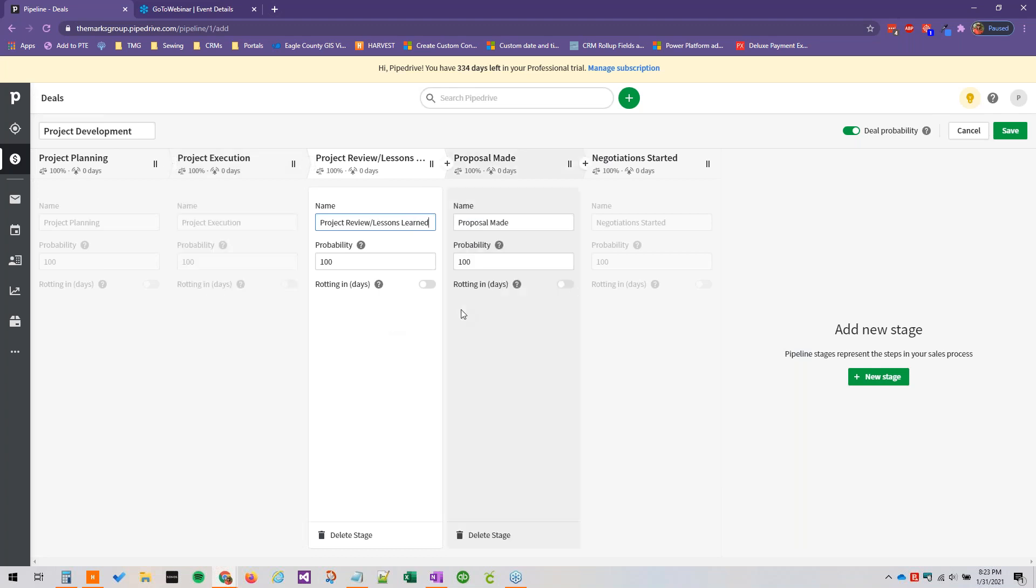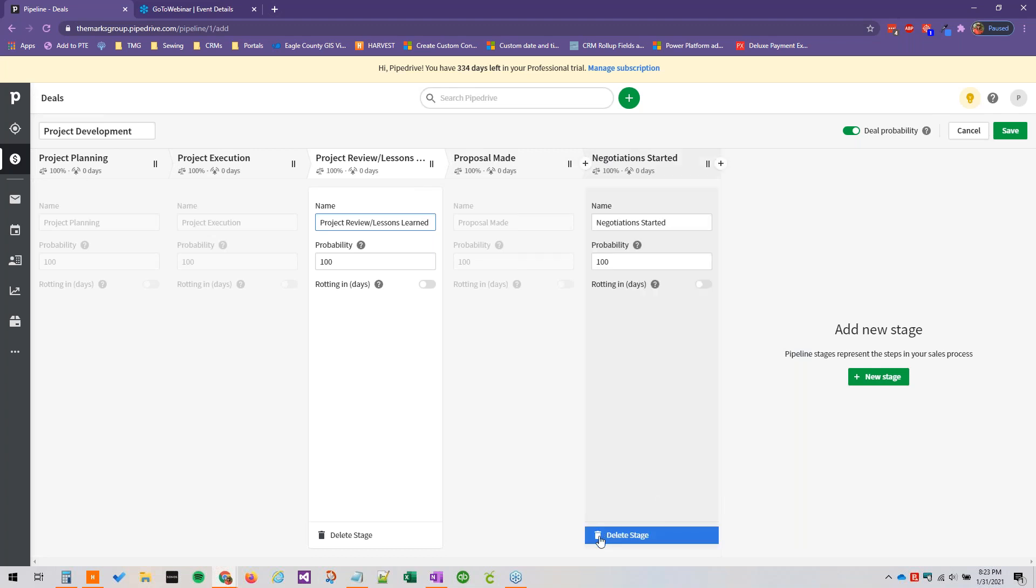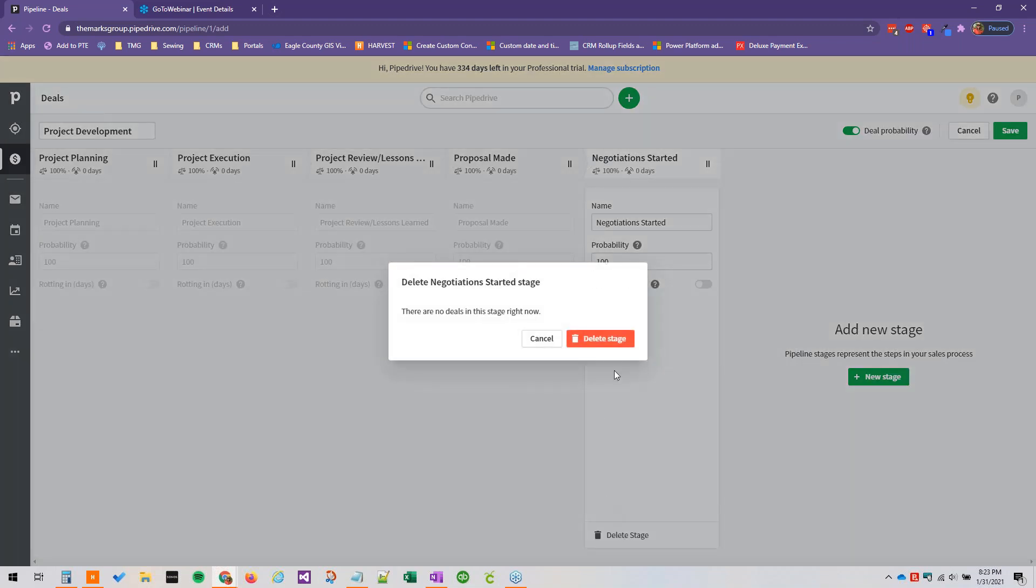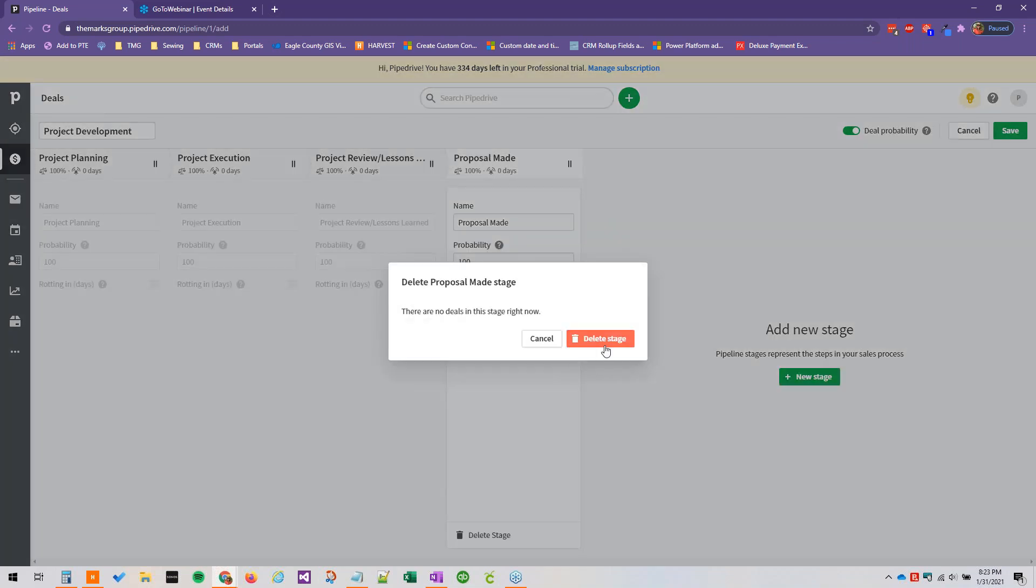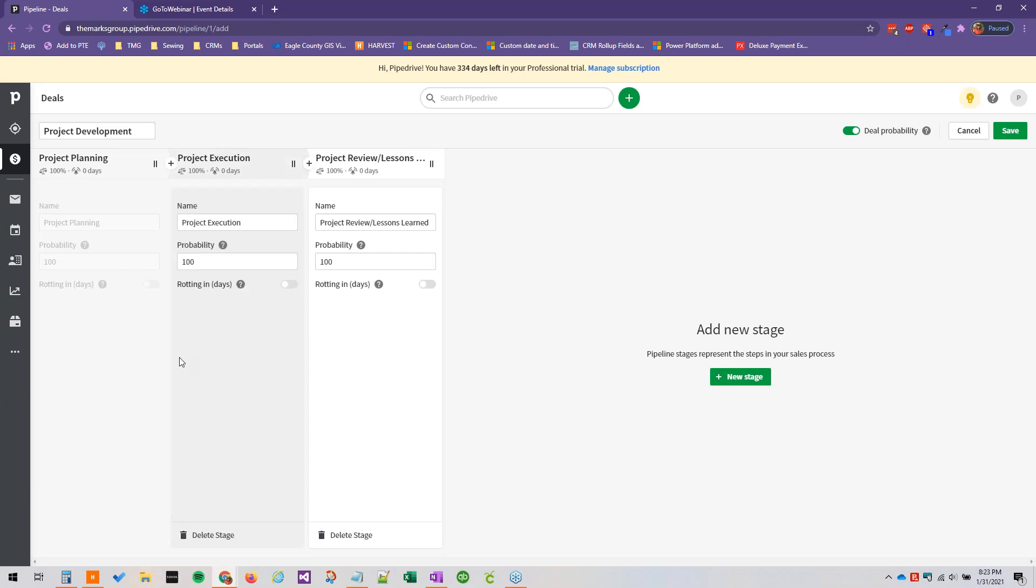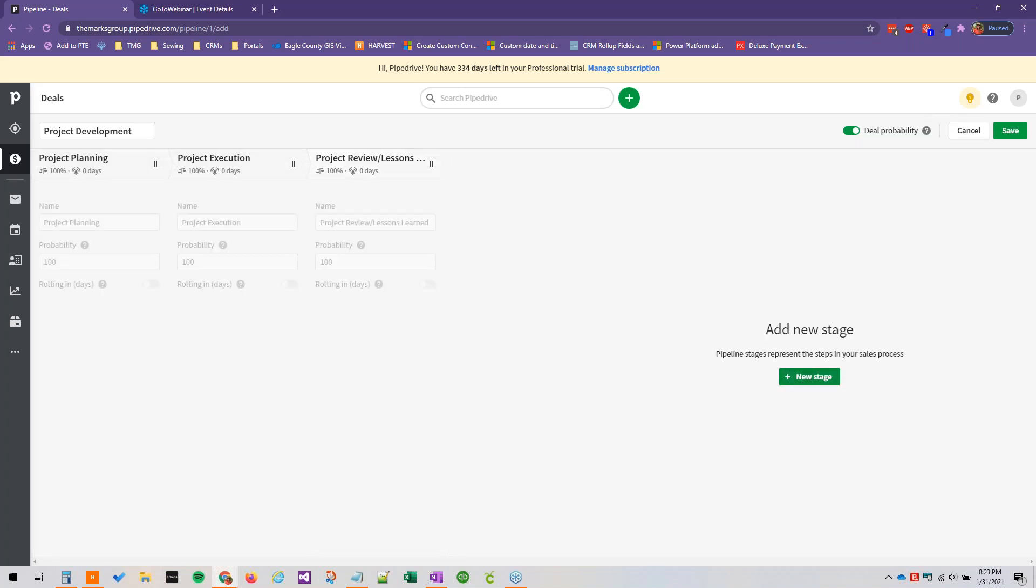And then we wouldn't need these other stages let's say, so you can just delete them by clicking this. So let's say delete stage, delete stage. So in our example here we only have three stages, but it's easy enough to add a new stage just by clicking that button.